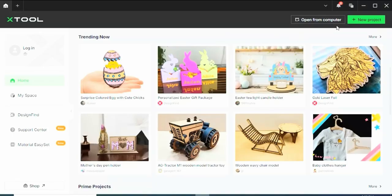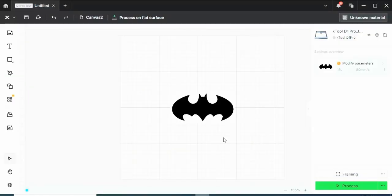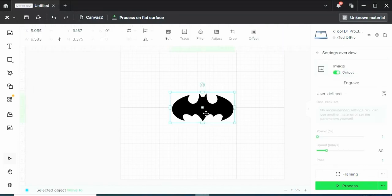So let's get into it by creating a new project. Here's one quick tip before we get started. I added this image of the Batman logo. I can click this image and notice that the only thing it lets me do is engrave it rather than score it or cut it.